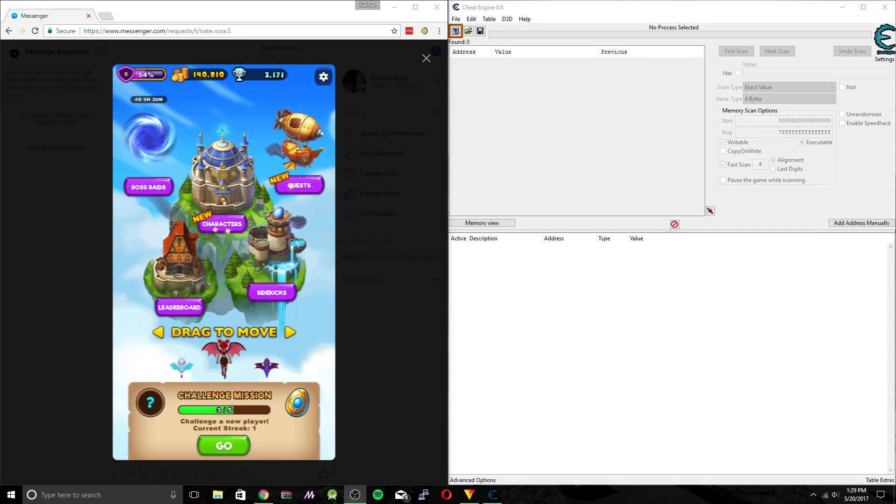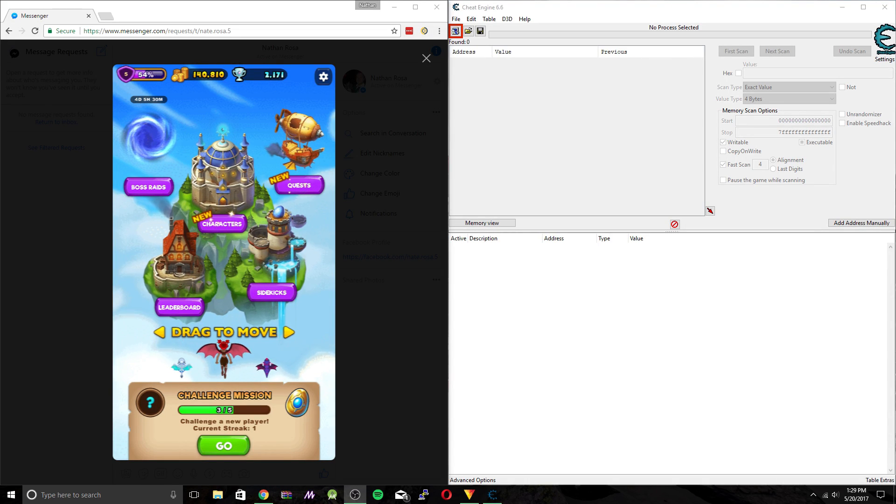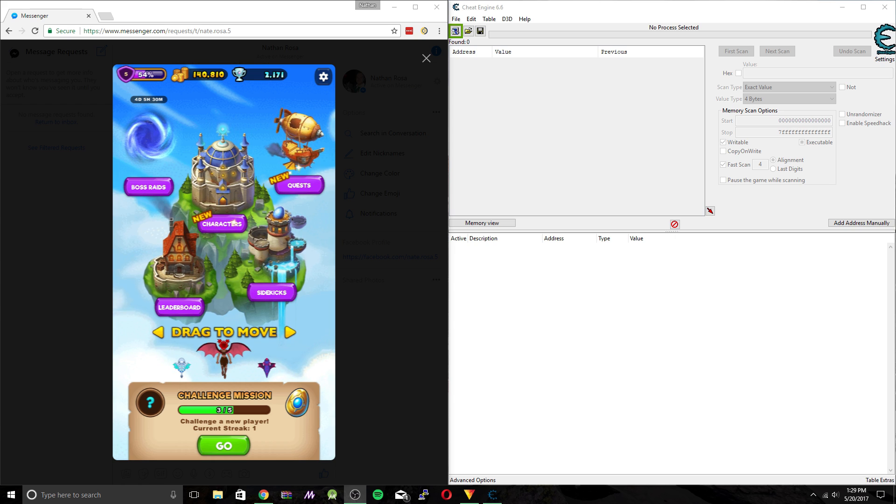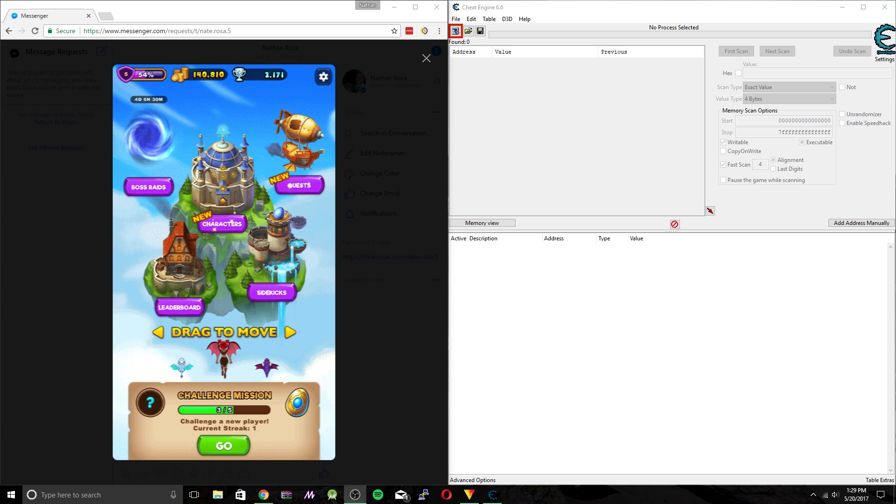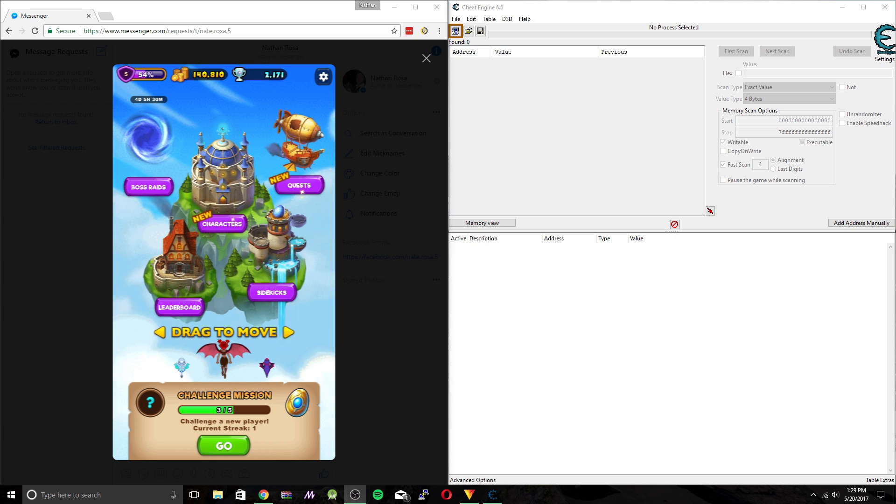Hey, what's up everyone? Today we'll be going over how to get infinite coins and trophies in Facebook Messenger's Everwing game. So let's go ahead and get started.